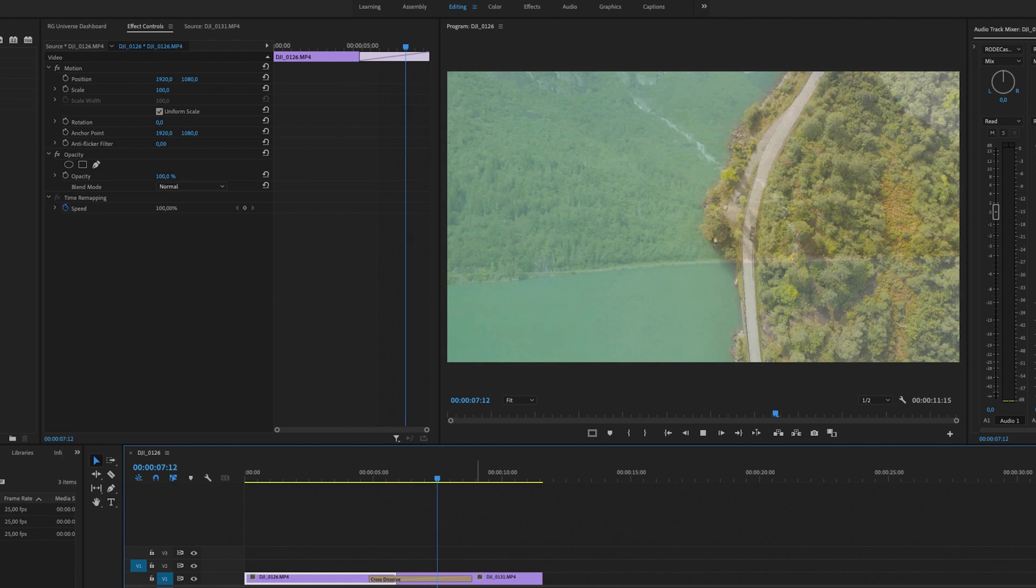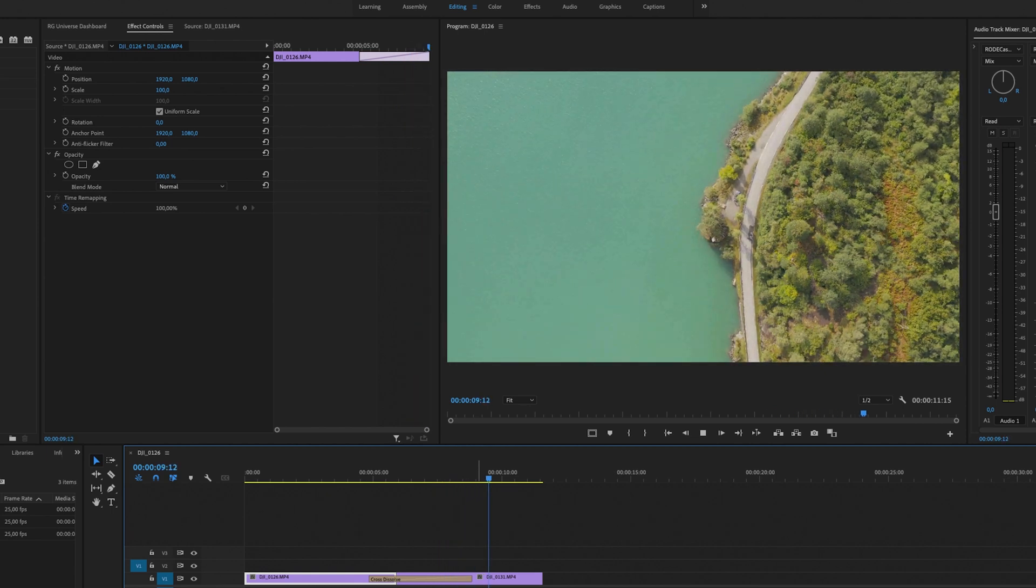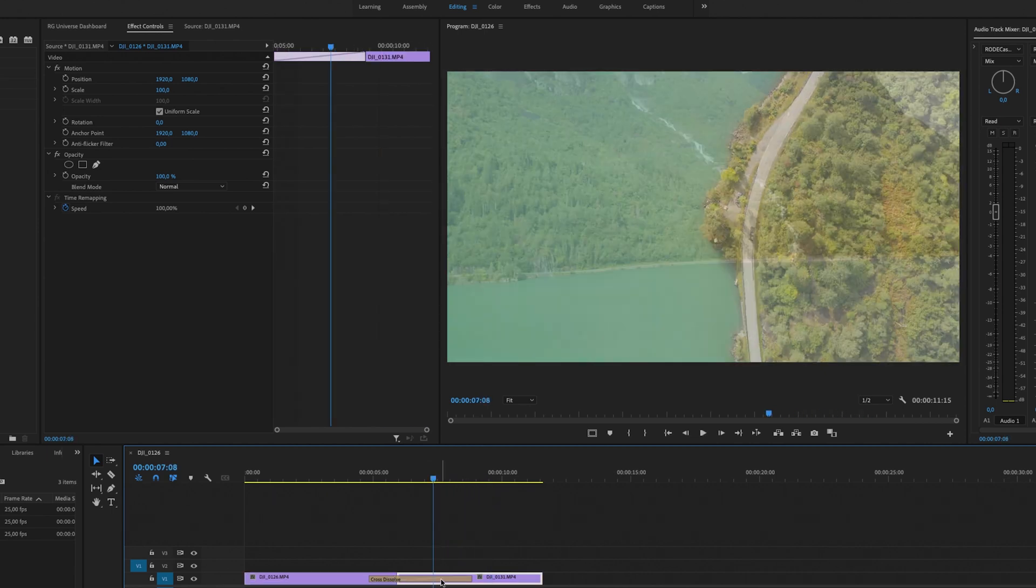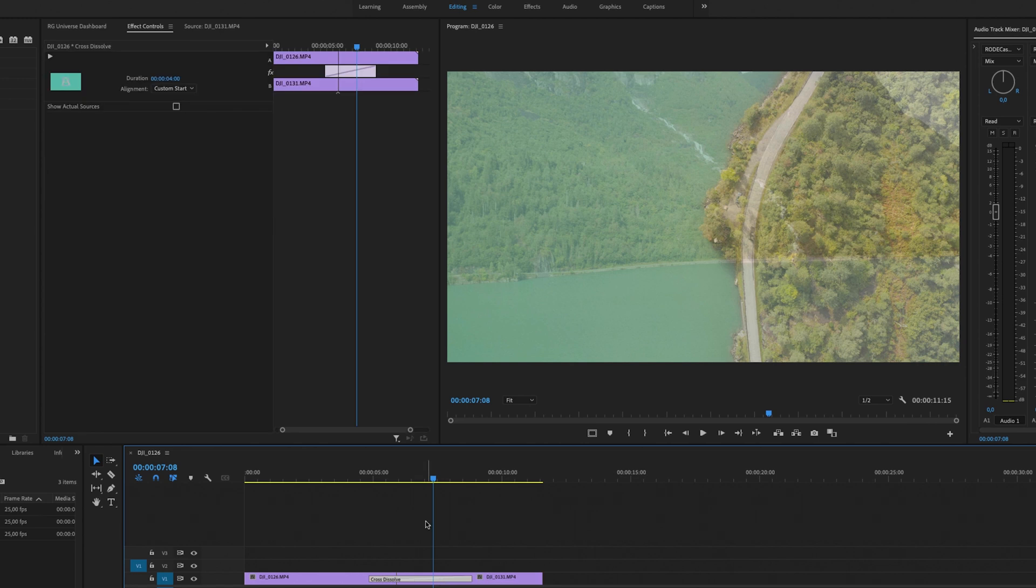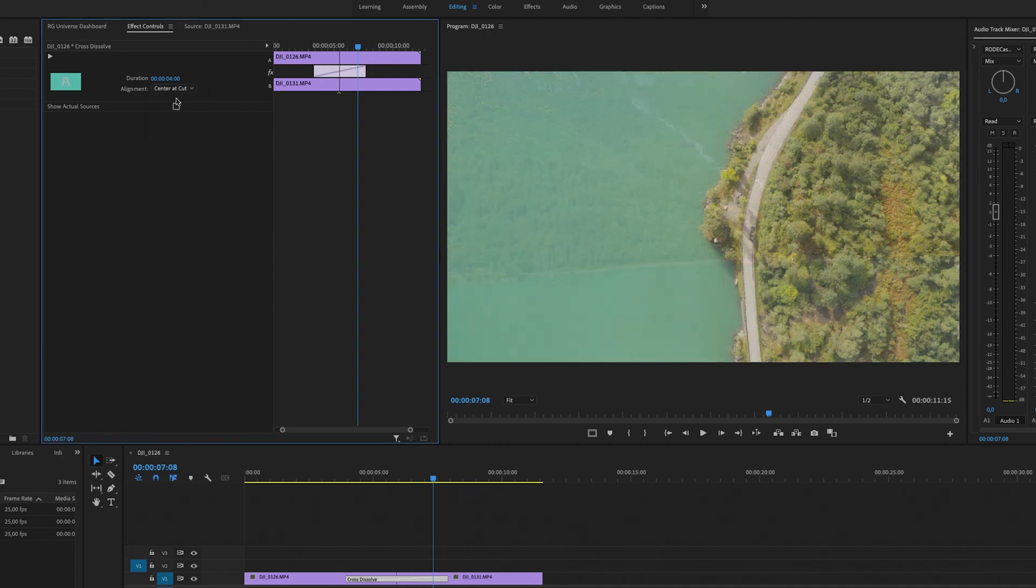You can also manipulate this in other ways. For example, you can choose the alignment, so if you wanted to have it in the center of the cut.